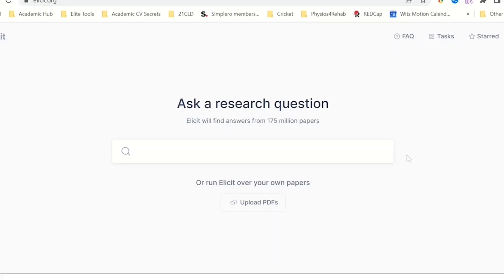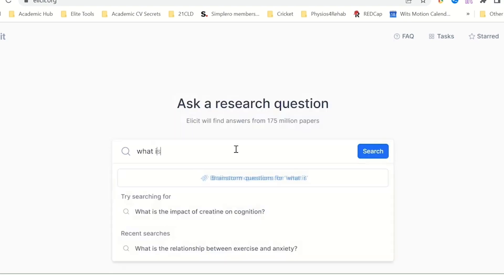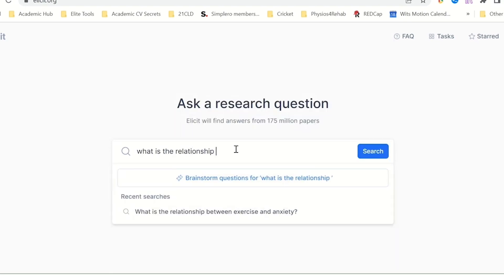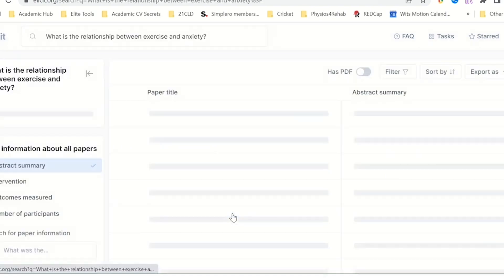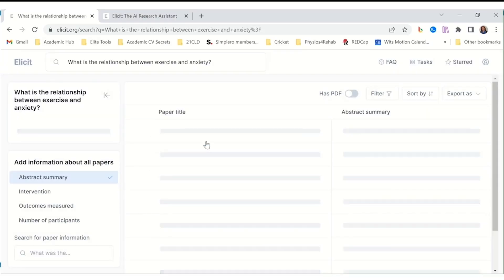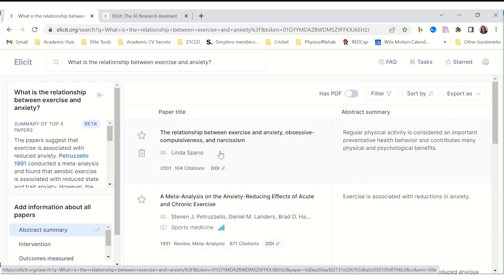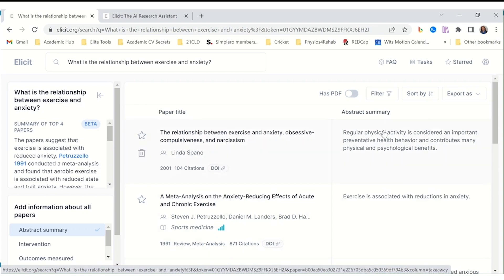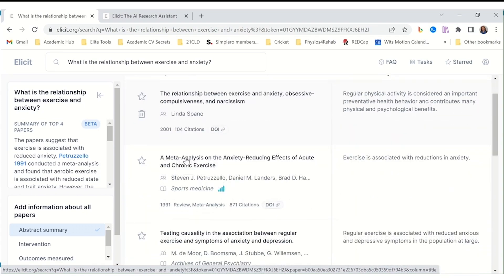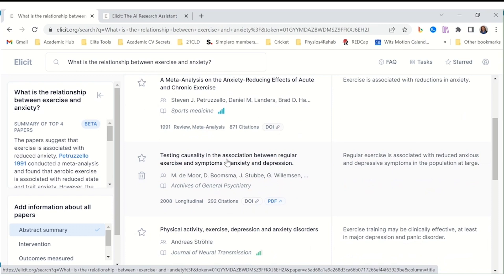Number 7. Illicit. Imagine having a superhuman research assistant on call, ready to handle the most tedious parts of academic work. That's what Illicit offers. Unlike traditional search engines that often fail when faced with nuanced scientific topics, Illicit understands the language and conventions of academic research. It can pinpoint highly relevant papers within a vast database, saving you countless hours of sifting through irrelevant results.